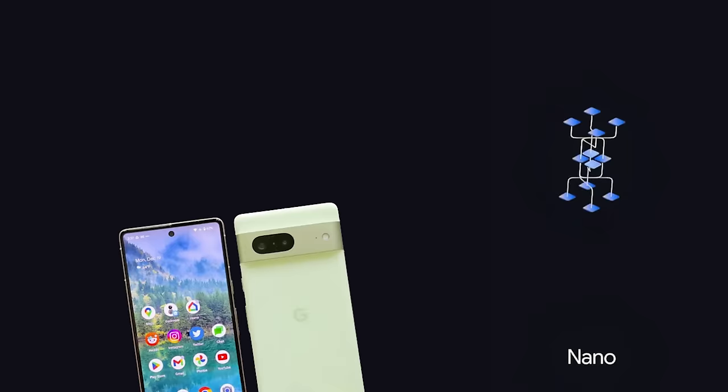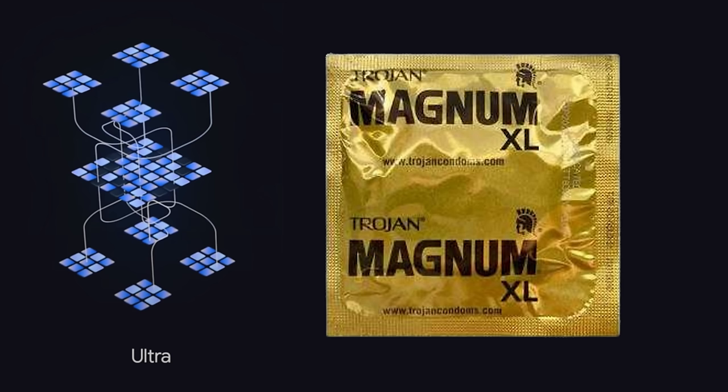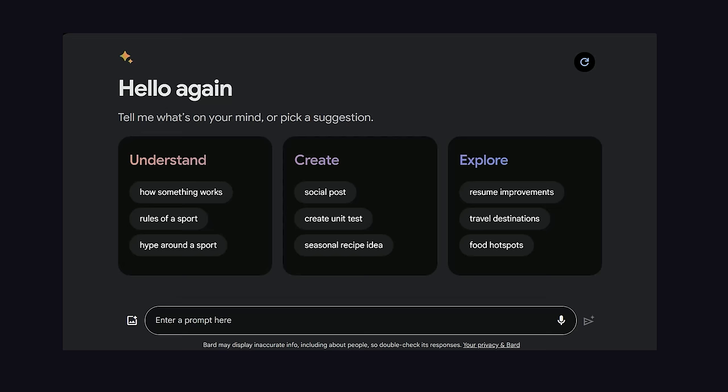while the Pro version is your more general purpose model, while Ultra is like the Magnum XL of the Gemini family, and the one that's blowing everybody's minds. If you're in the United States, you can actually use Gemini right now in the Bard chatbot. However, it's using Gemini Pro, the mid-range version.